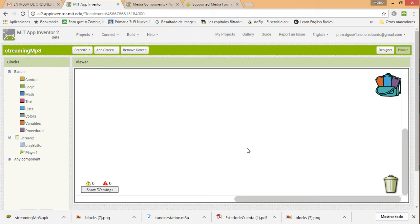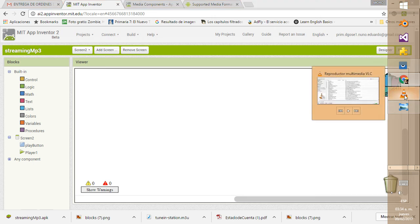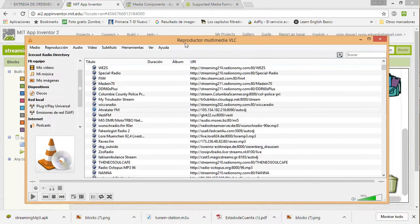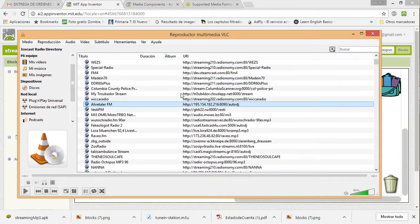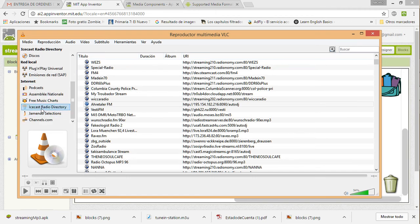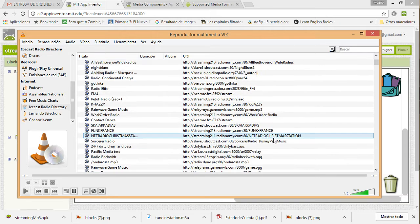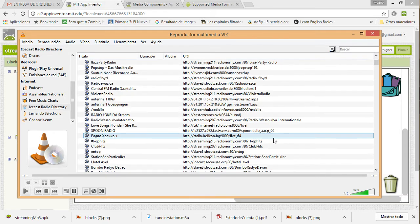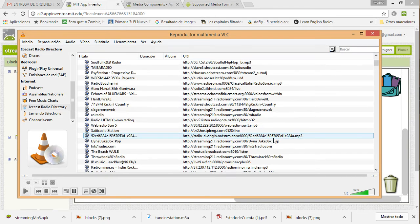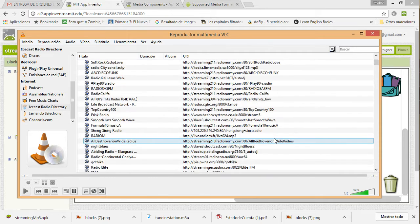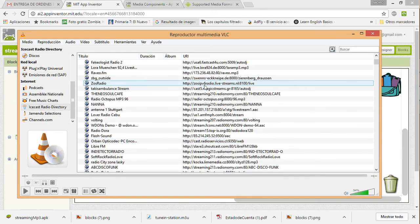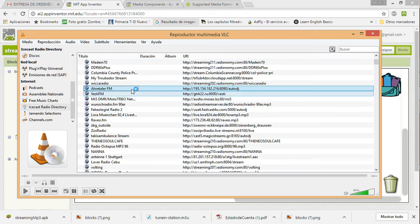The way I got some of these stations from the web was using VLC. I am using VLC and I selected the option called IceCast Radio Directory. There you have some options you can check — obviously you need to try lots of them to see if they are working properly with App Inventor. You have the address listed there.